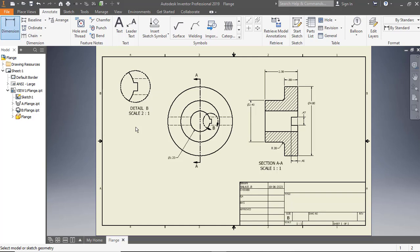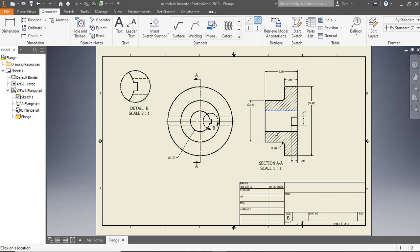To create a center mark, click Center Mark on the ribbon. Click the outer circle of the base view. To create a center line, click Centerline bisector on the ribbon. Then click the inner horizontal edges of the section view.